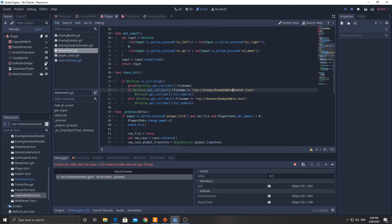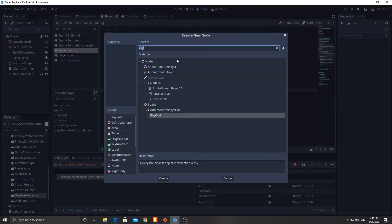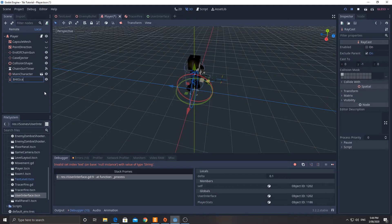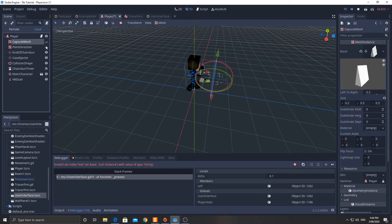In the player, there are a few things that we're going to add — three different nodes. The first one is going to be a raycast, and we're going to double click and call it 'hitscan'. It's a good idea to name nodes according to what they do, unless they're never going to be referenced.